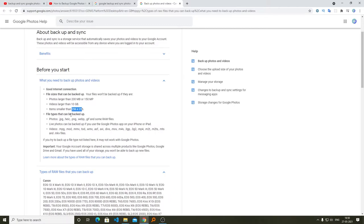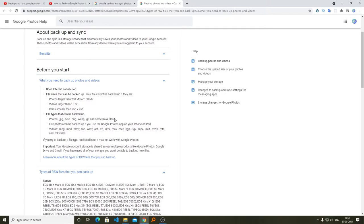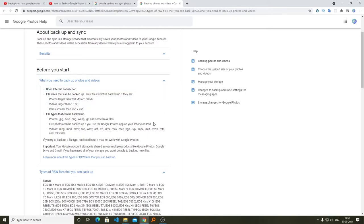The file types that can be backed up are JPEG, HEIC which is the format generally preferred by Apple devices, PNG, and WEBP. Google Photos supports all major formats. Not only that, you can even upload live photos from your iPhone or iPad. The video formats that are supported by Google Photos are the following.